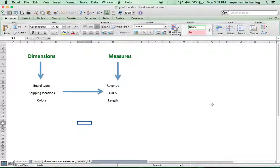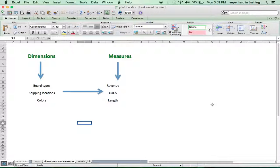And now we have our measures. Think of measures as the metrics and the values, the numerical values associated with your data. Obviously, in this case, it's our revenue, cost of goods sold, and length.